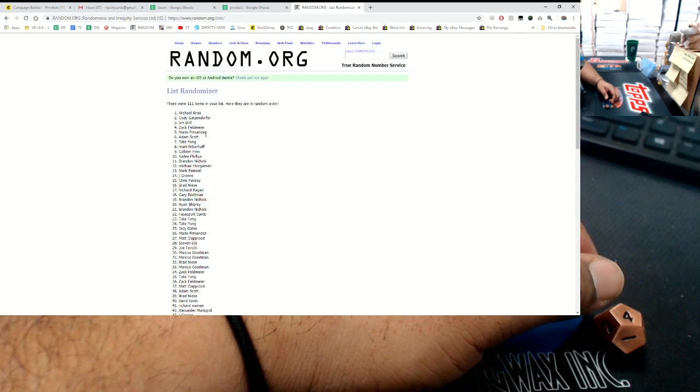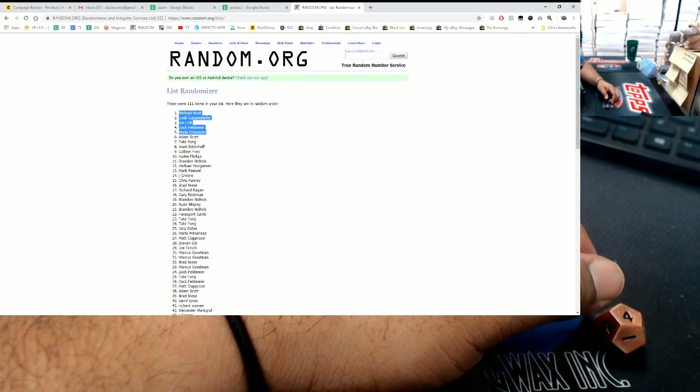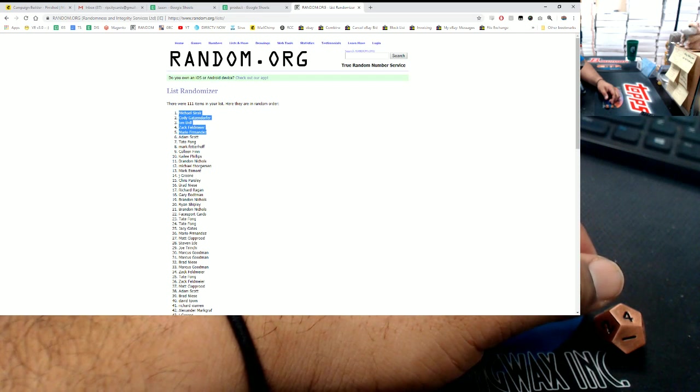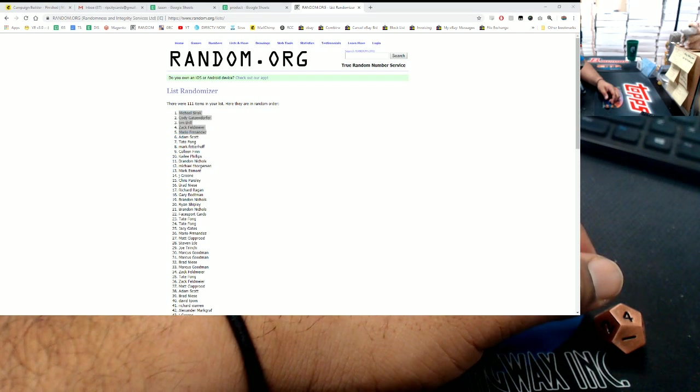The top 5 are Michael, Cody, Tim, Zach, and Mario. Congratulations! You all win $20 each. Check your email for the codes. Thank you.